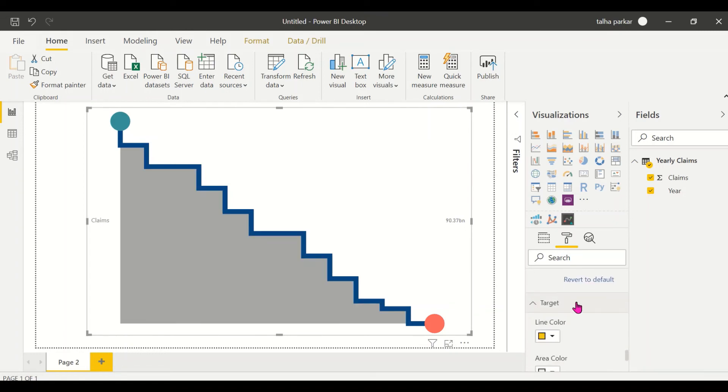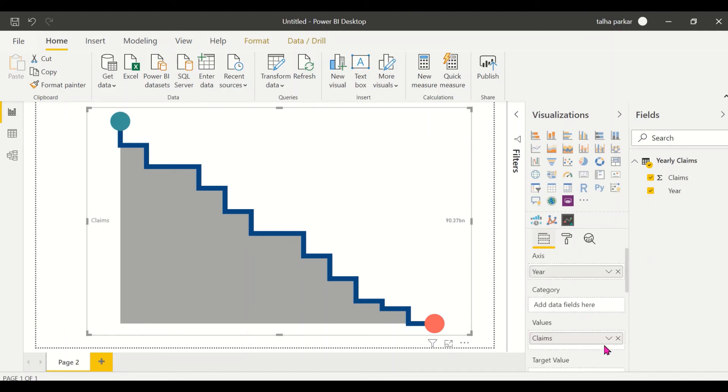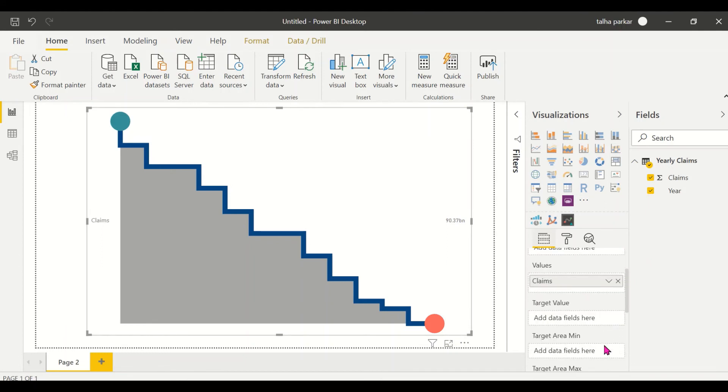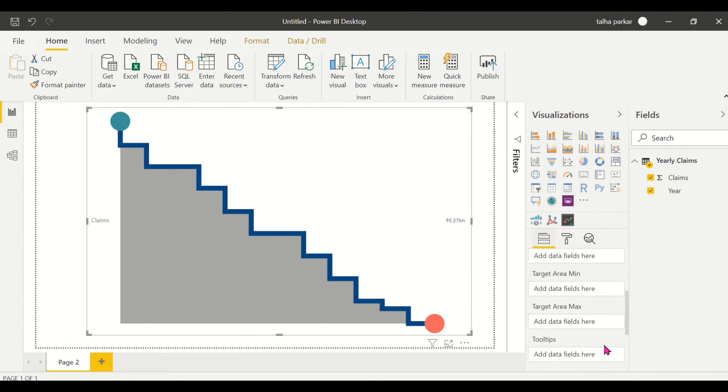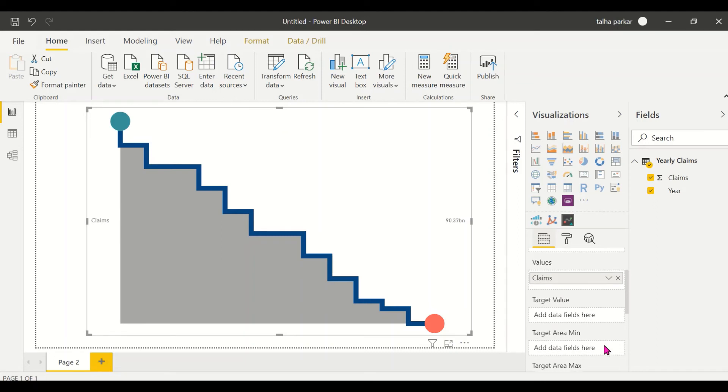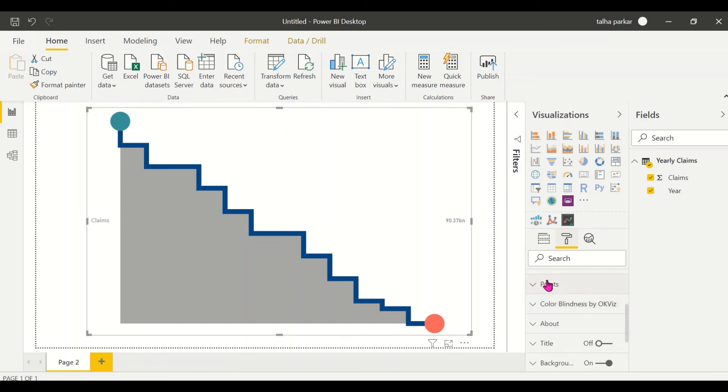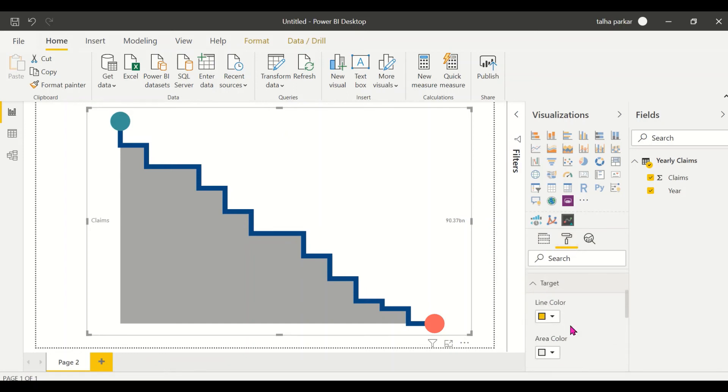And then, so for example if you go back to the fields option, you have the target value, target area minimum, target area maximum. So you have these fields available as well if you have more data available with you. So depending on what sort of data you have, you could use that for those fields, so that option is not something that I can explore right now.